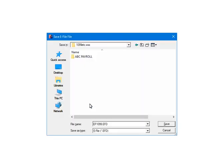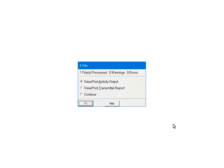Now the file needs to be saved. The default location is the 1099 ETC program directory. The default file name is ef1099.eft. The file name and location can be changed, but make sure to note the new information. Click Save. If there are warnings or errors, please view or print the activity output. This report will list the warnings, errors, and their record numbers so that the issues can be corrected.